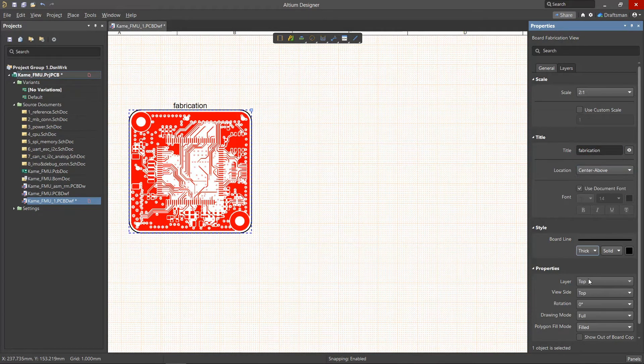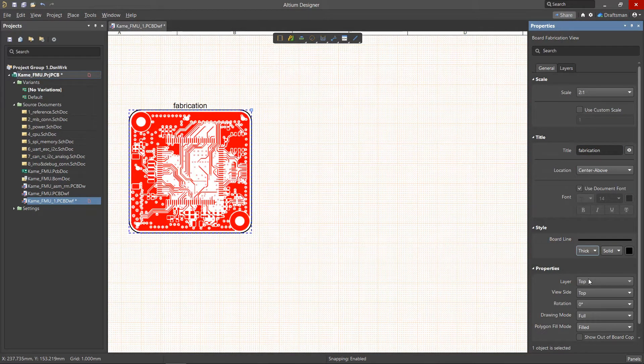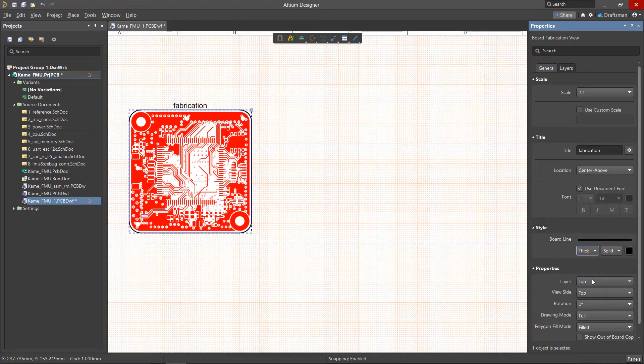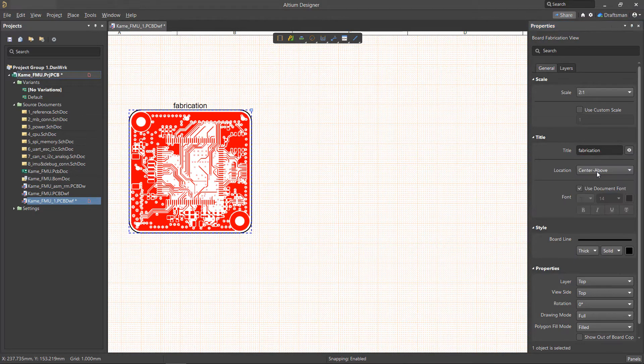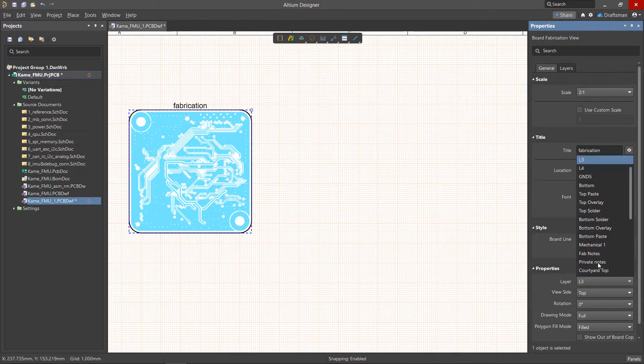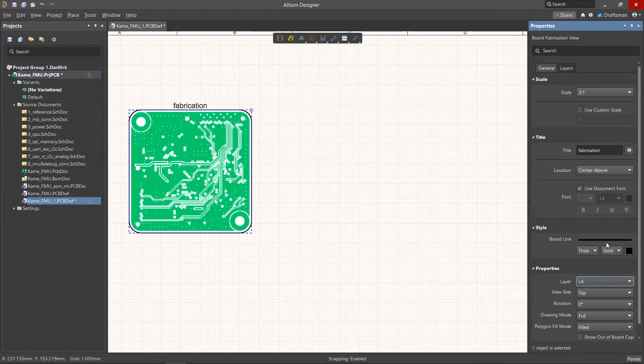Now for more specific information about the view, we can access the properties pane of this panel. From the layer drop-down menu, we can decide which layer we want this view to represent.